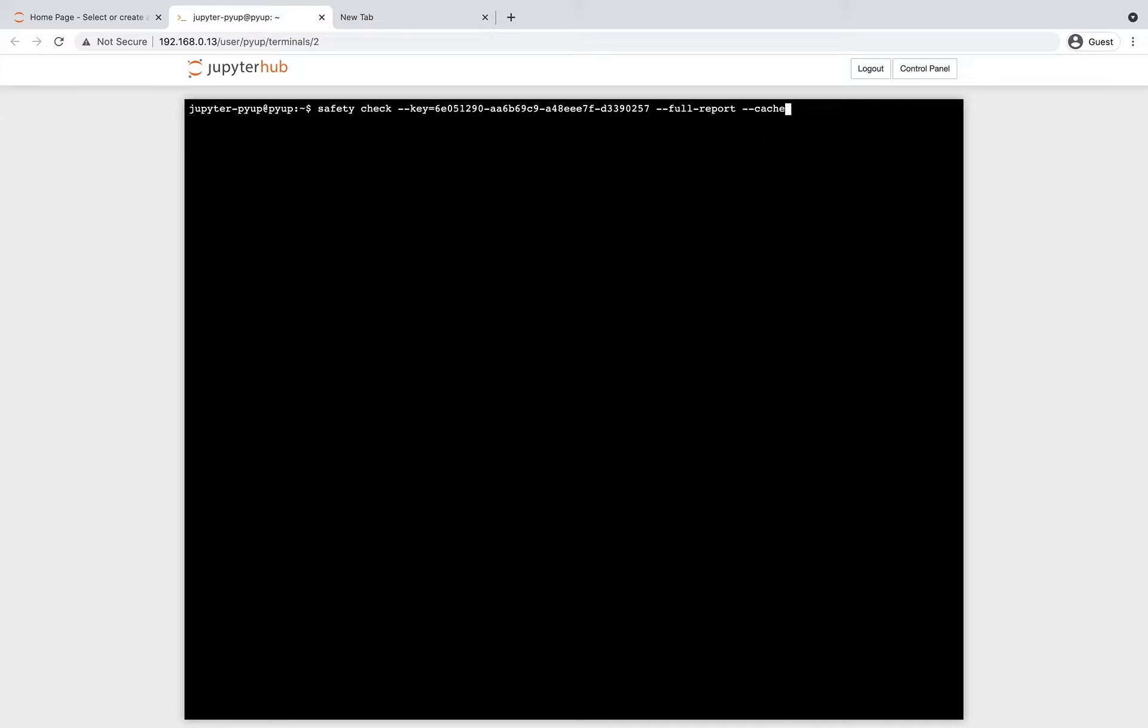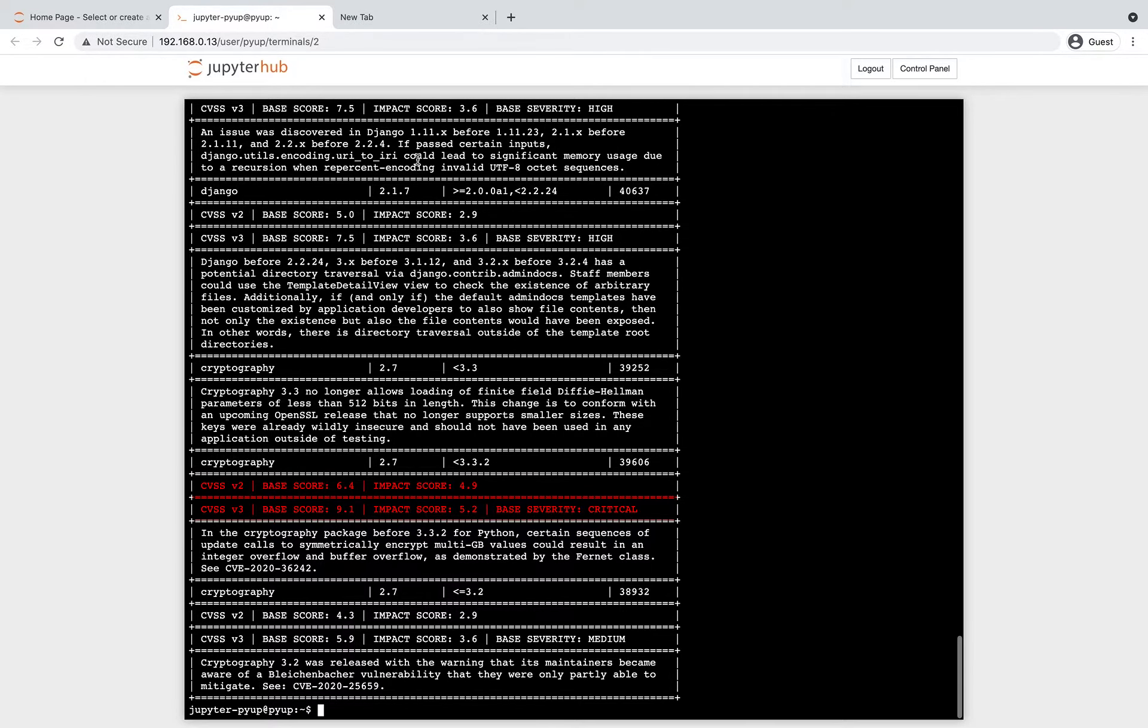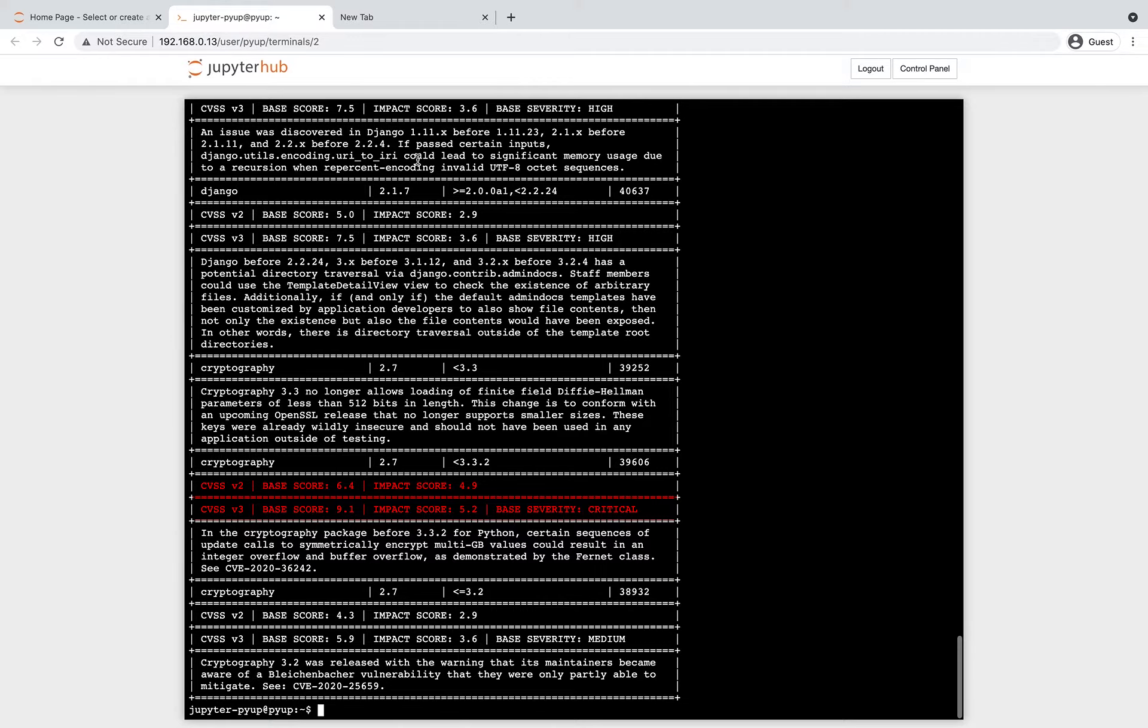For normal operations, however, the full report flag will also show all the advisories for the detected vulnerabilities, as well as the CVE severity expressed as CVSS ratings in version 2 and version 3.